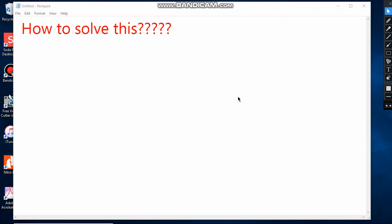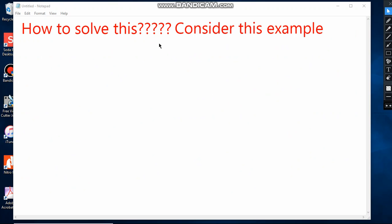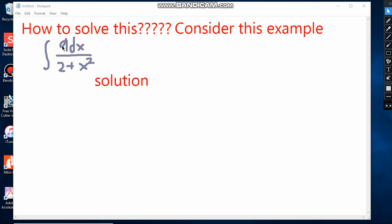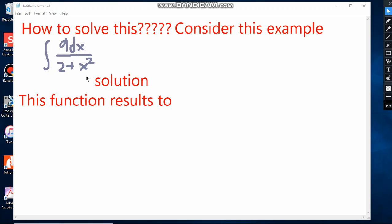Let's consider an example of how to solve this: the integral of 9 dx over 2 plus x squared. In this example, we see there is a constant 9 and a constant 2, and then x squared. This has the form of an inverse tangent. So the result of this function is tan inverse of some value. How do we determine what value?